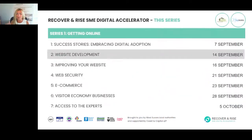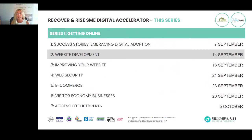Here we are today on website development. Just in case you haven't looked further than today, here are the next four or five webinars that are coming up. This Thursday, stay with us again with Mike from Digibubble to improve your website. The next week, we're talking web security and e-commerce. Then we're talking about visitor economy businesses, and number seven is our mega networking session where you can really access the experts.